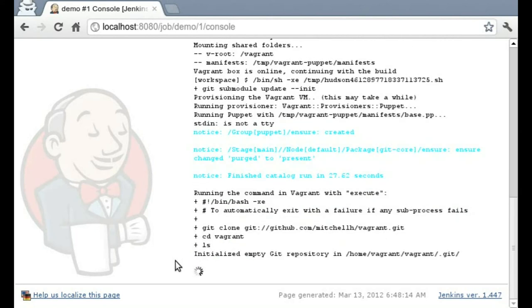Then we run our shell script at the end, inside of the Vagrant machine. And you'll notice the path there, home Vagrant, Vagrant. Just a little clue that we're running inside the VM.